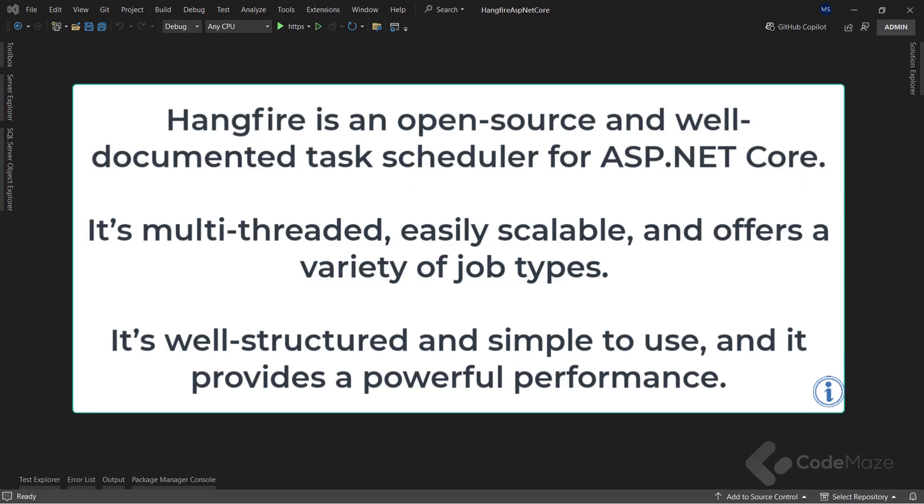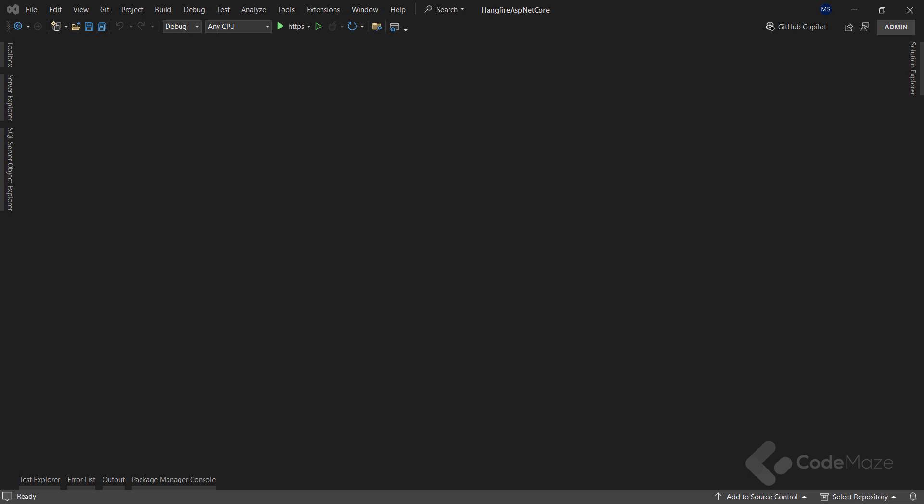Hangfire is an open-source and well-documented task scheduler for ASP.NET Core. It's multi-threaded, easily scalable, and offers a variety of job types. It's well-structured and simple to use, and it provides powerful performance. There are three main components of Hangfire architecture: the client, the server, and the storage.